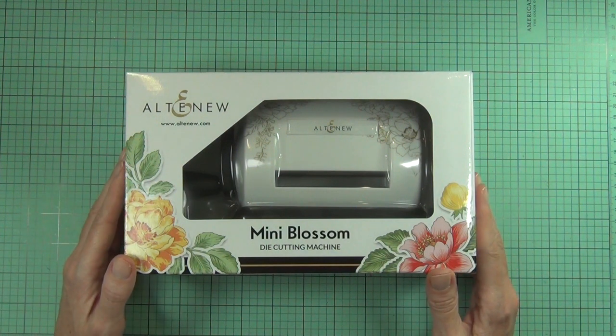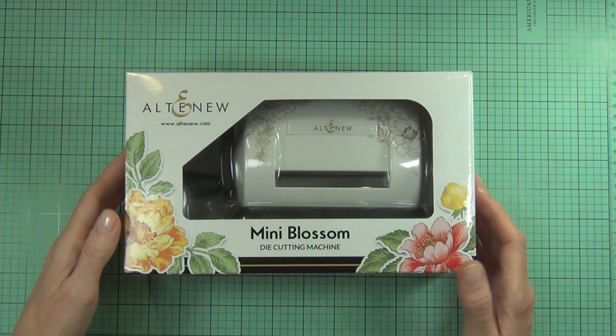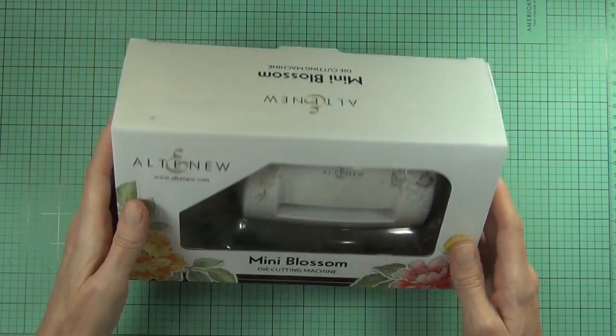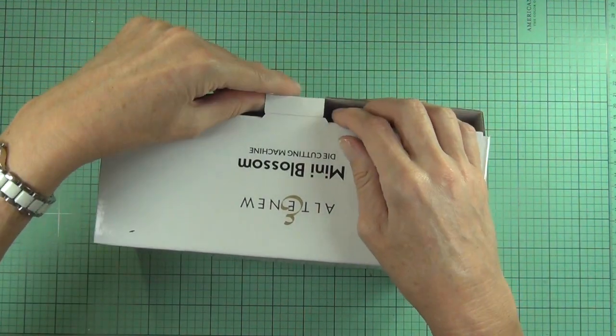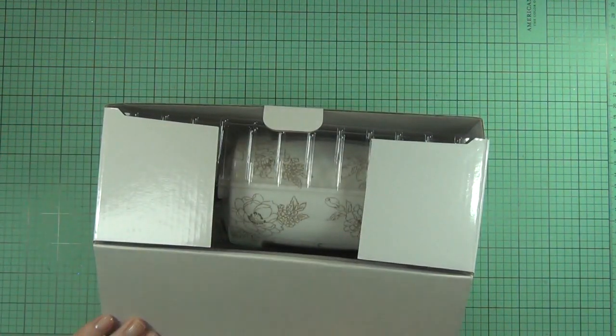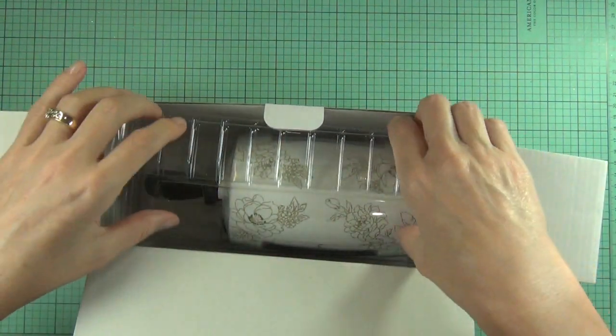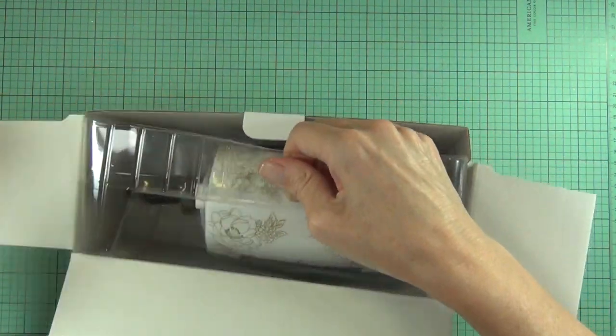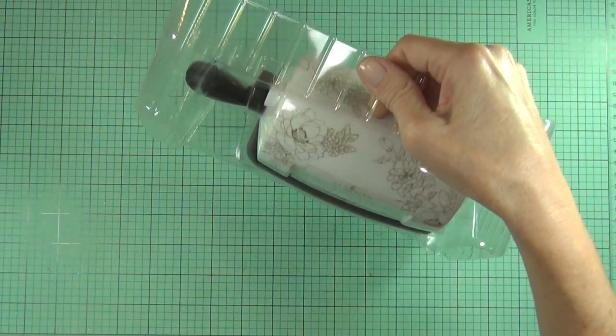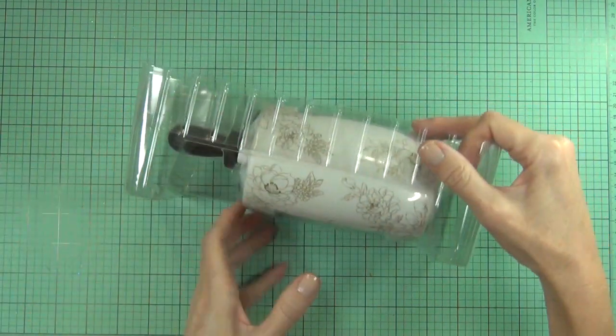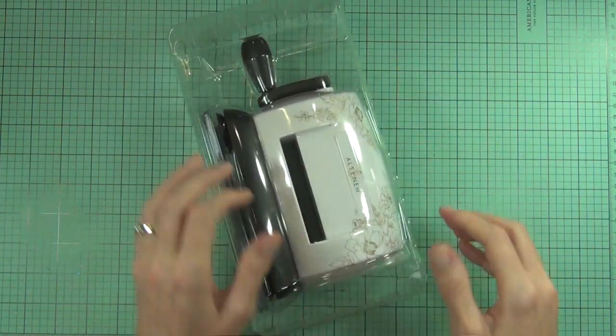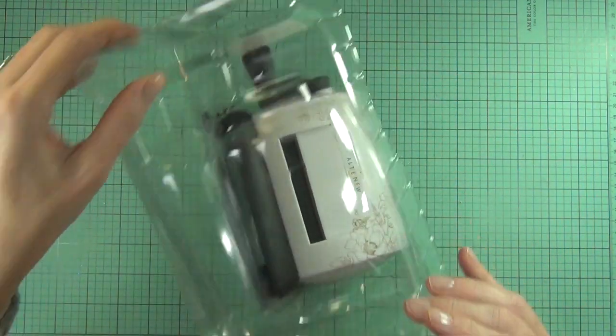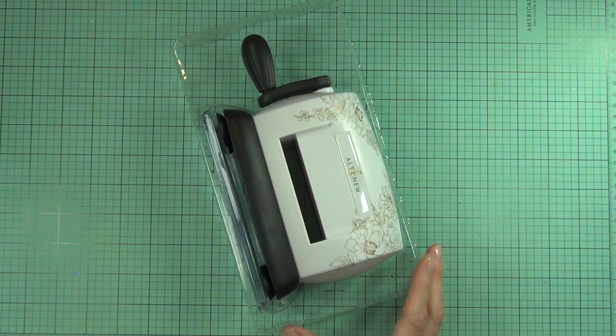I was actually in the market for a small die cutting machine and I haven't read very good reviews on them so far, so I was really excited to see that Altenew is putting out their own die cutting machine. Look at this, isn't it gorgeous? It's got Altenew flowers drawn on it, it's so pretty.